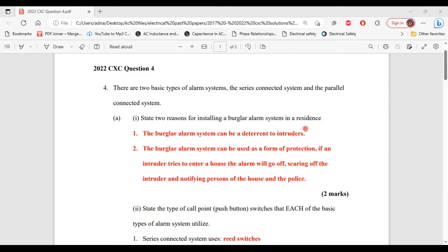Two, the burglar alarm system can be used as a form of protection. If an intruder tries to enter a house, the alarm will go off, scaring off the intruder and notifying the persons of the house and the police as well.